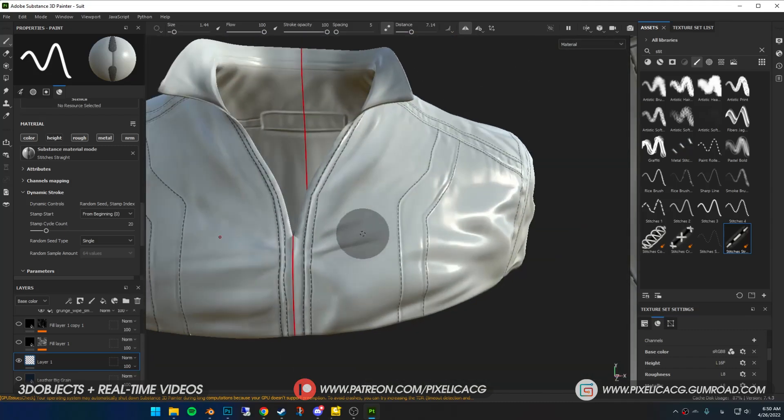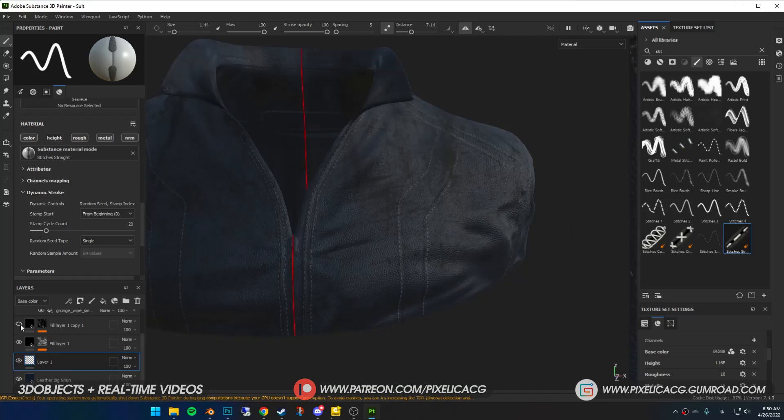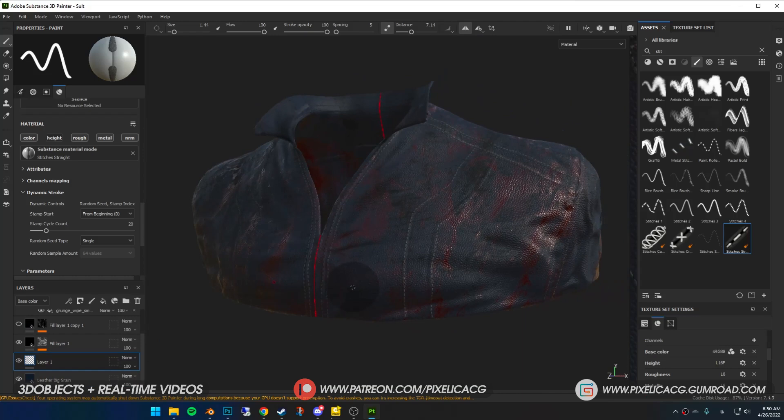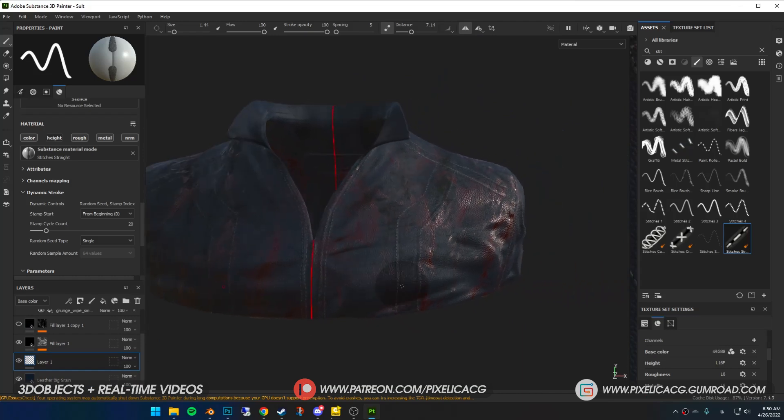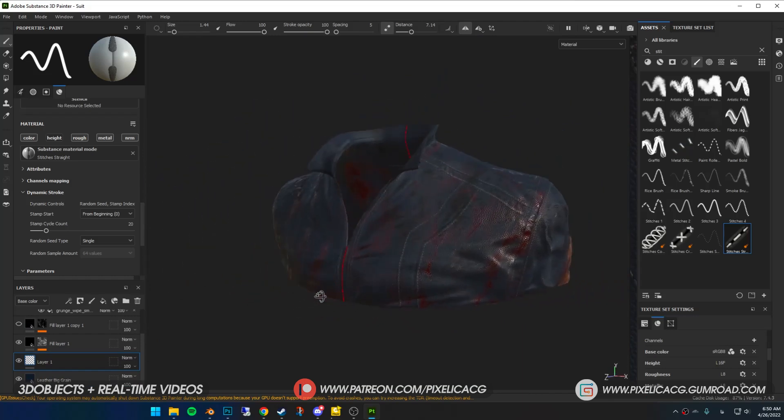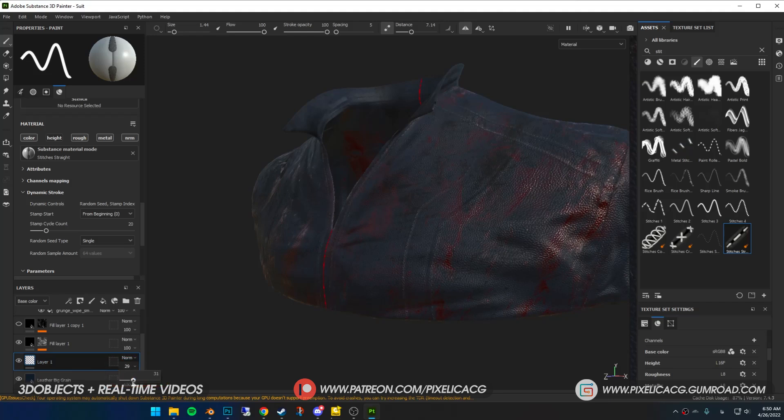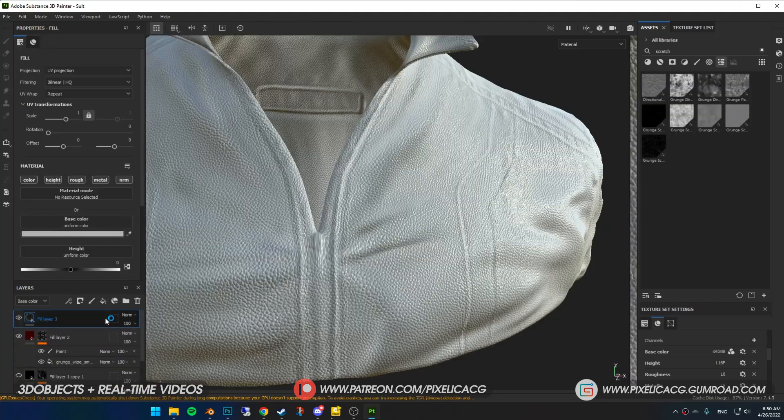Once I'm done I switch back on all the layers to see how my stitches look. Also make sure you drag the stitch layer under the dirt and other stuff so the stitches blend in with the rest of the cloth. If you think the stitch color is too intense you can lower the opacity.